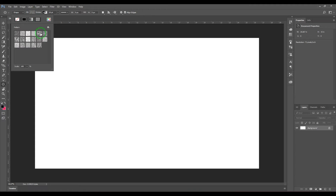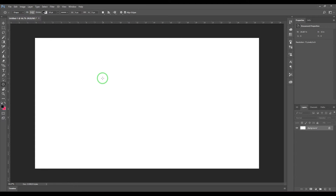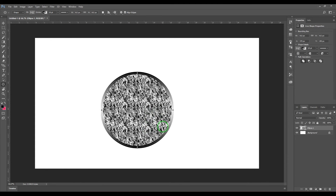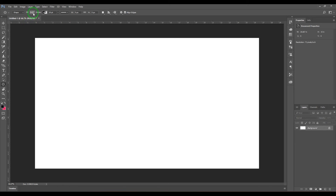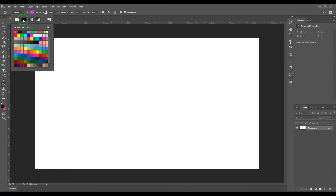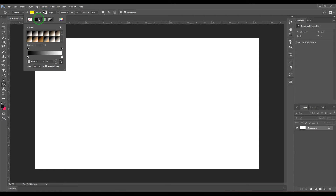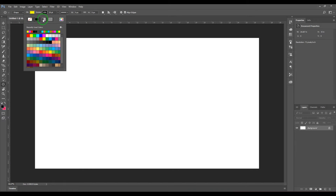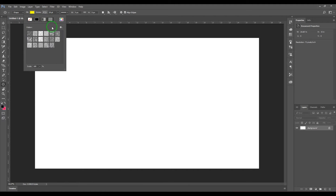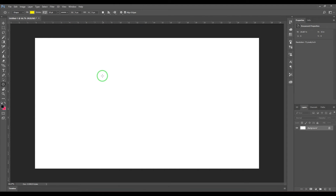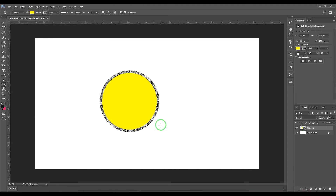You also have pattern fill, which gives you a pattern in the center. So you have different types of filling options. The stroke similarly has fill options — you can take a solid color, a texture, or a pattern, giving you a solid color fill combined with a patterned stroke.